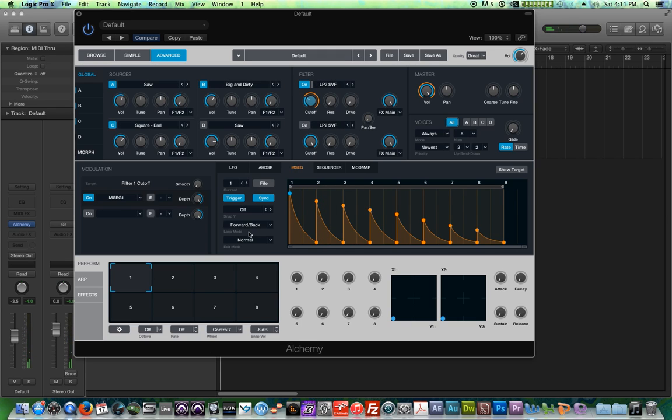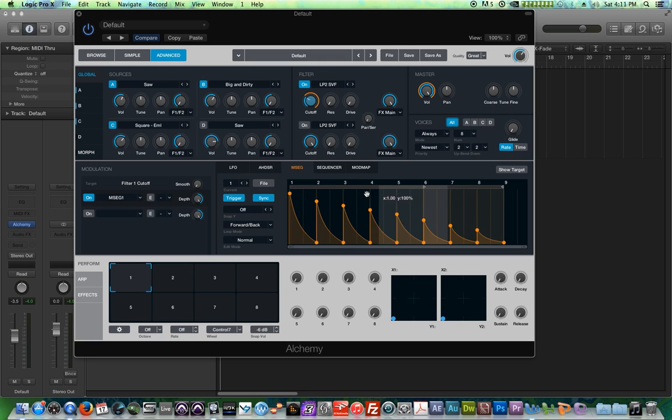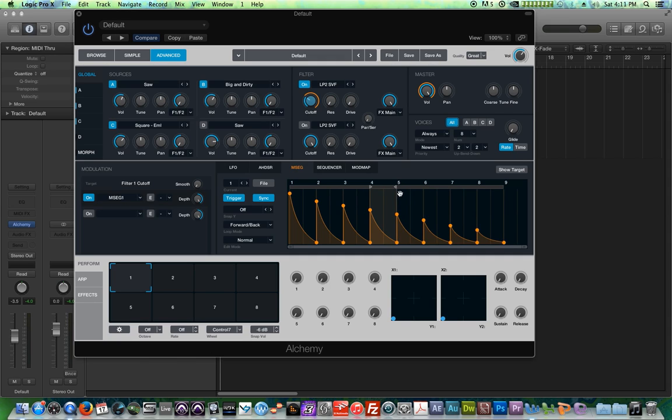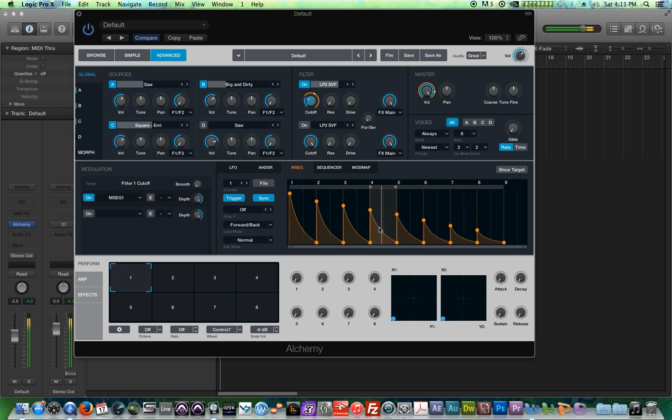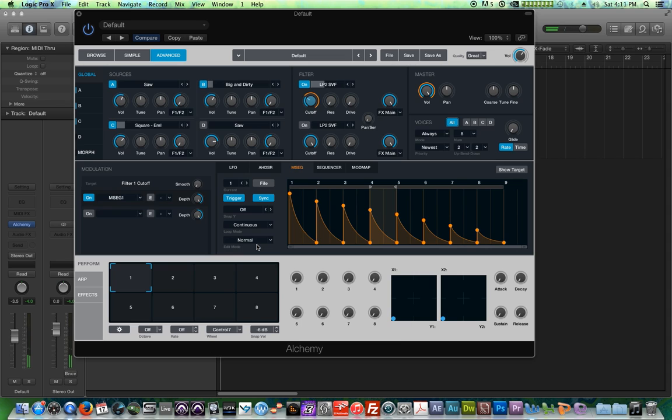And again, remember when you use these loop modes, you can set the loop range to be really whatever you want it to be. So if I just want to loop this area right here, like I want this to sort of come down and then just cycle this section, you can do that. Or maybe just on one of the forward modes.